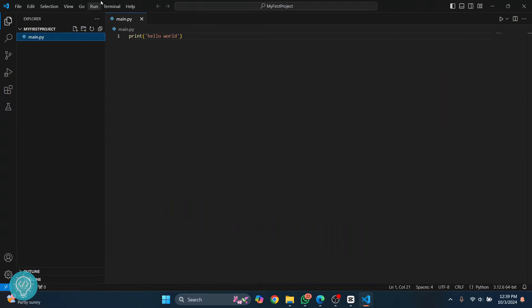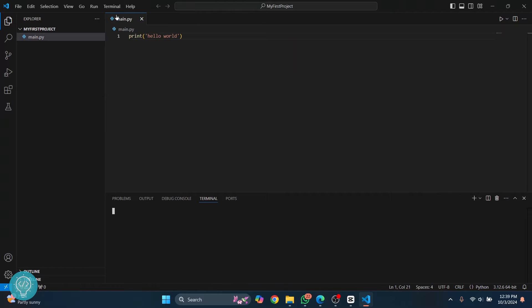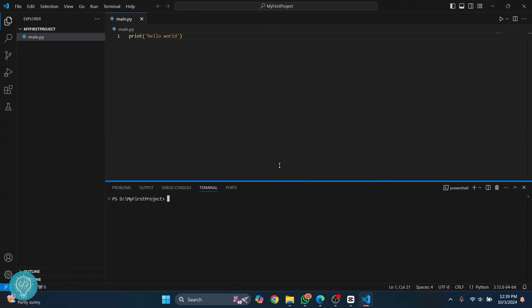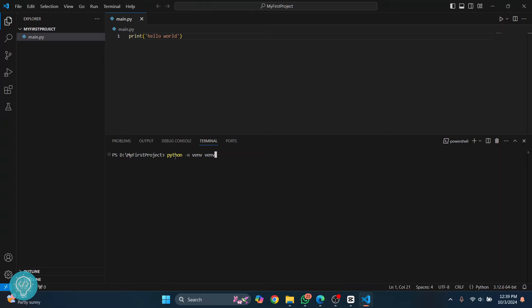Click on Terminal and click on New Terminal. Type this command here. As you can see, you are already inside your project, so type python -m venv and then venv, or whatever name you want to give to your virtual environment. You can call it my_venv also. Hit enter.